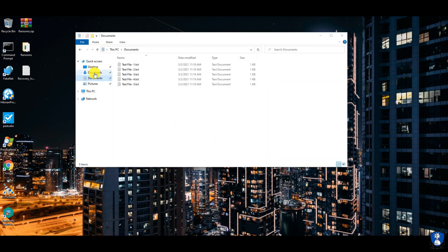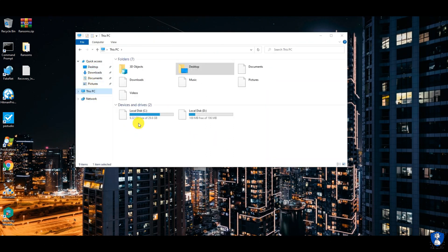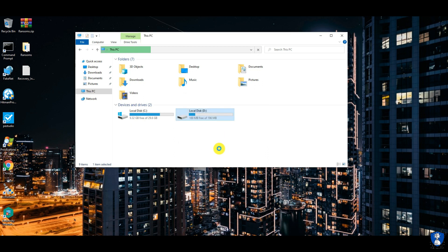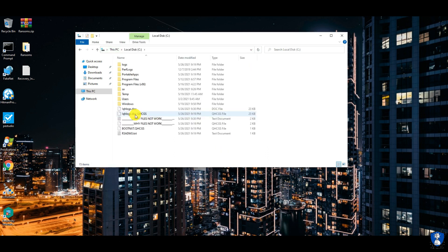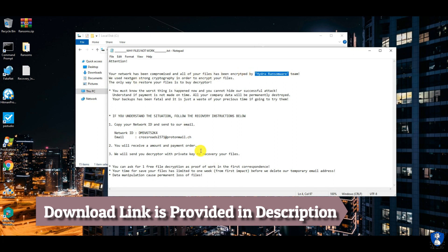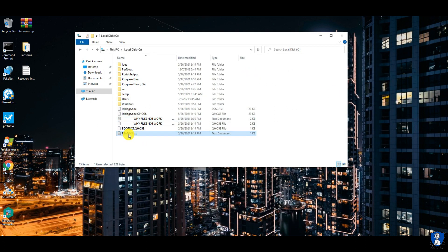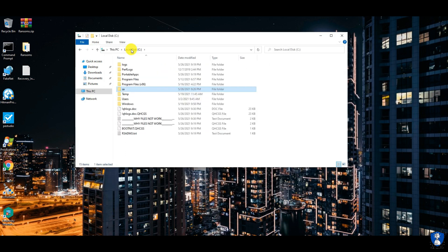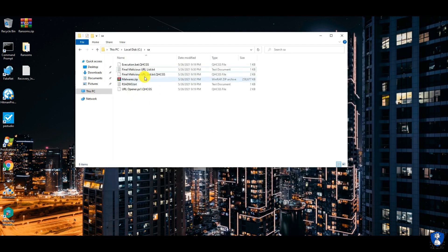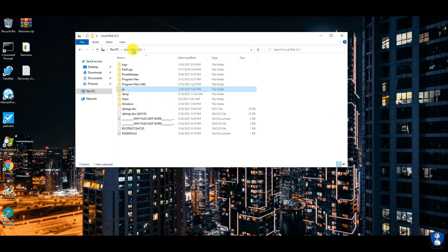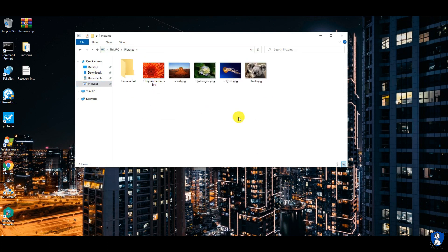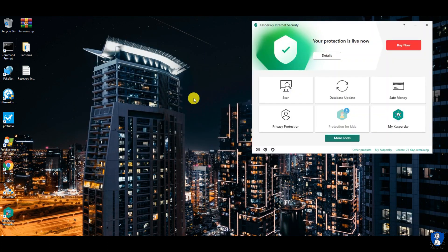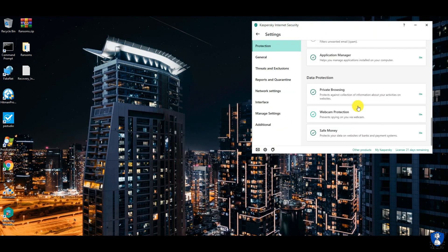The antivirus has performed its job very well and prevented file encryption. Few more ransom notes are also found on C drive. Some files like batch files and PowerShell files were encrypted with malicious intent, and a malicious URL list text file was also encrypted, but the antivirus has restored the original file.